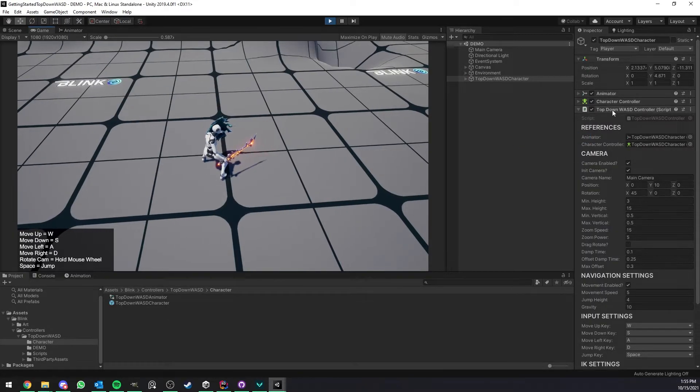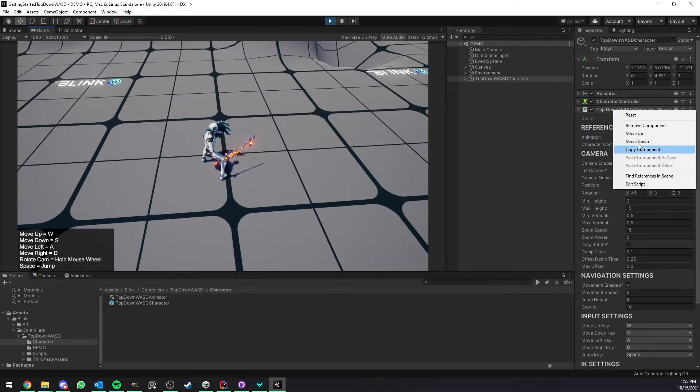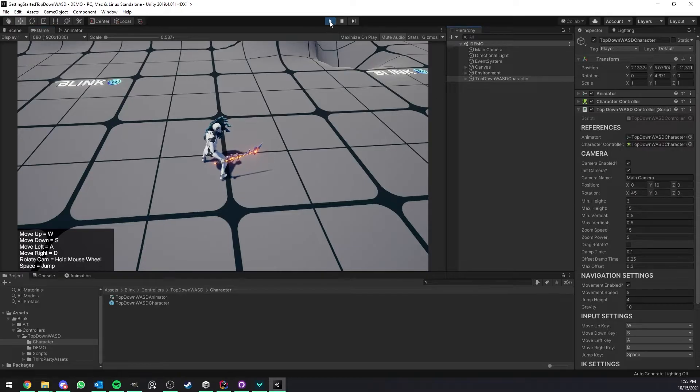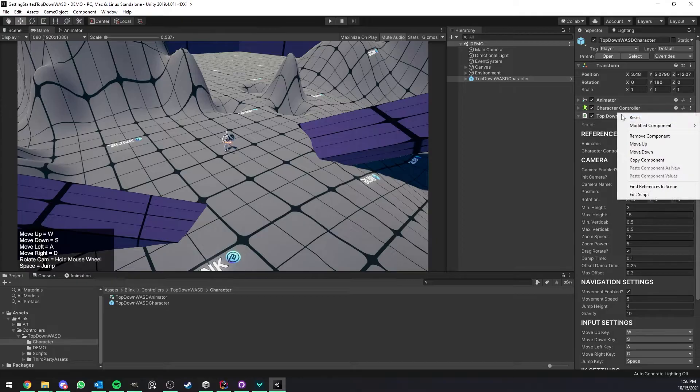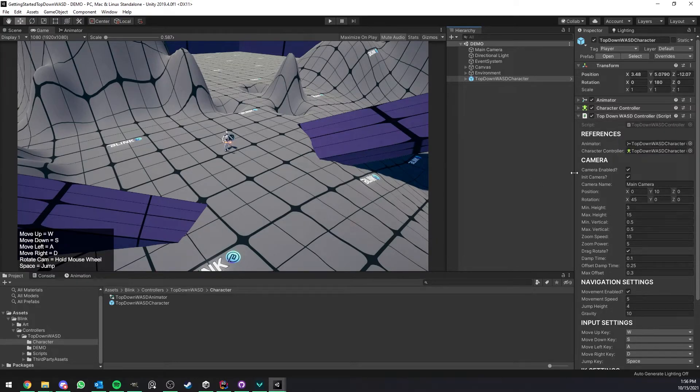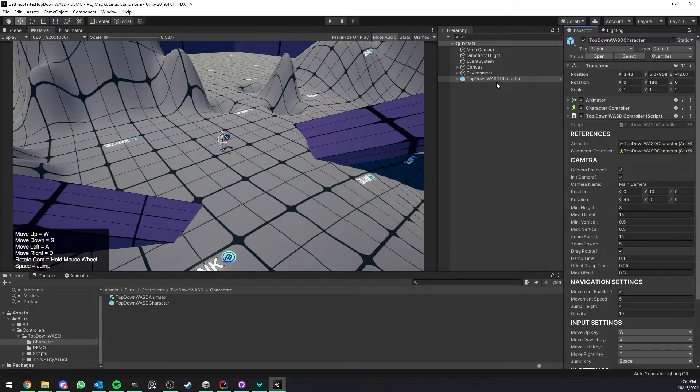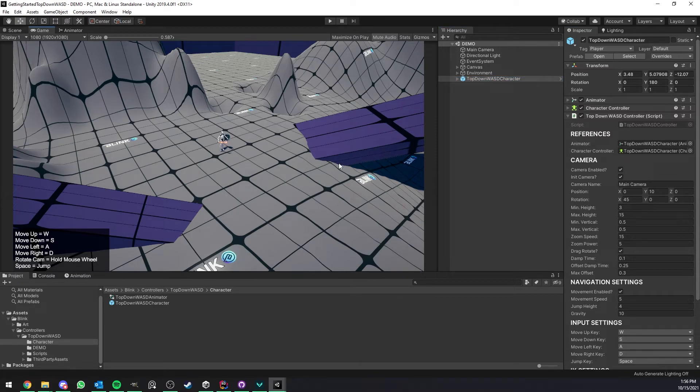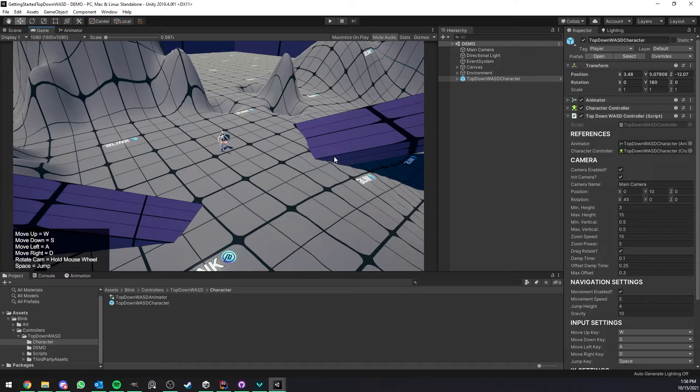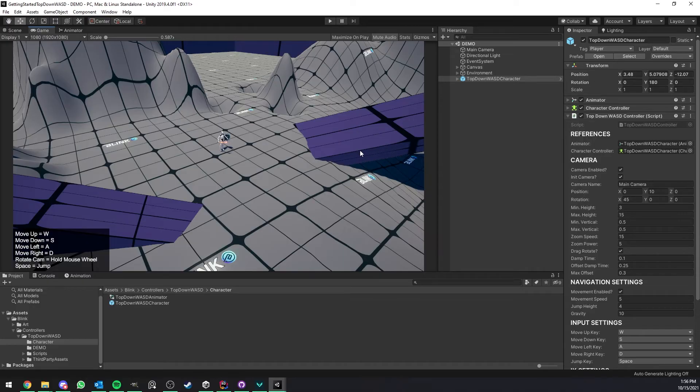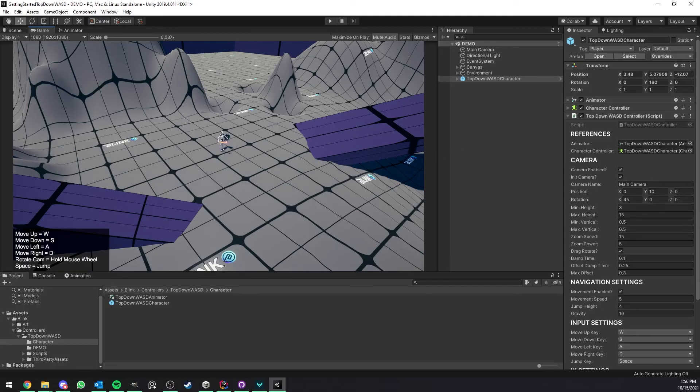Tweak those and then you can just copy this and leave play mode and paste component values here and that's it, you're going to be all set and you can save that as a prefab. So that's pretty much it for this getting started video. Let me know if you have any question in the comment or on Discord and like I said before let me know if you have also any suggestion. Thank you for watching and see you in a future video.